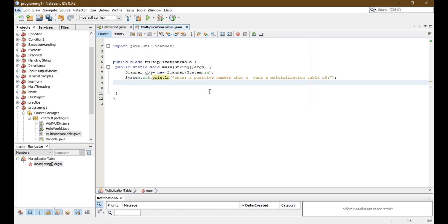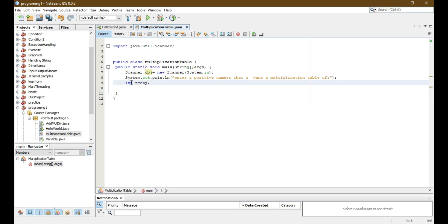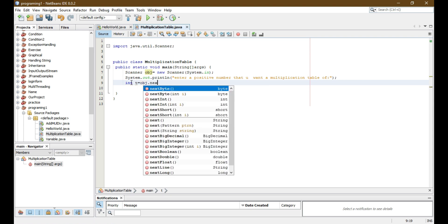Now I have to declare one integer. I will declare t as an integer and I will scan this t — because it is an integer, I'll write nextInt.